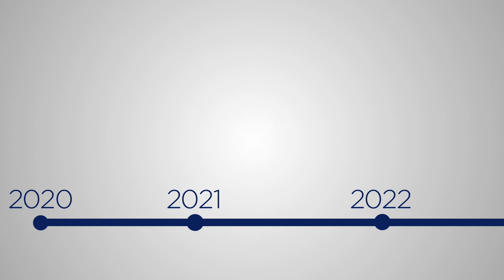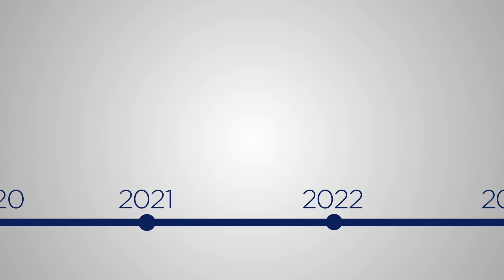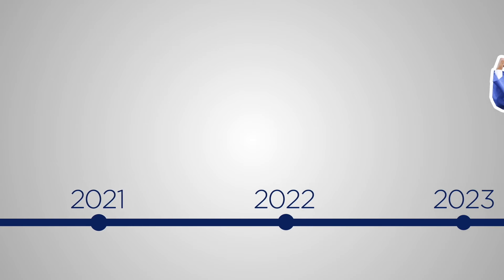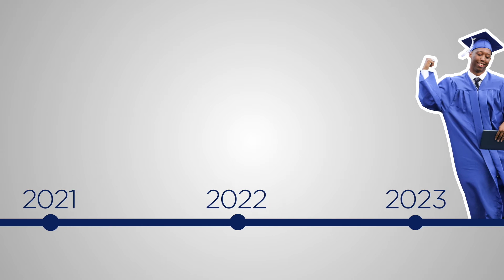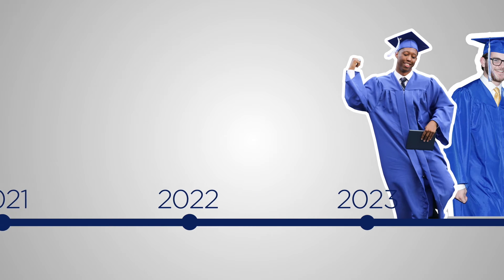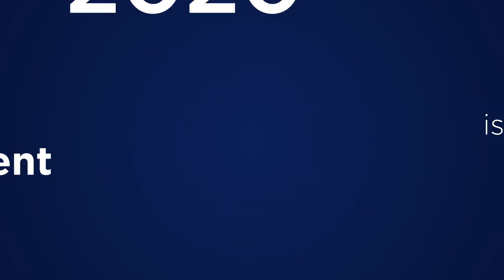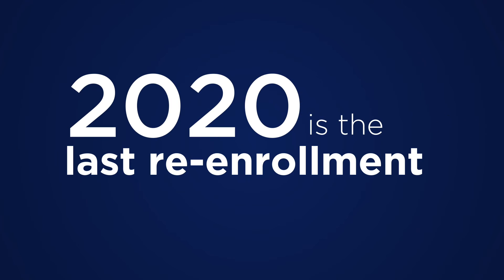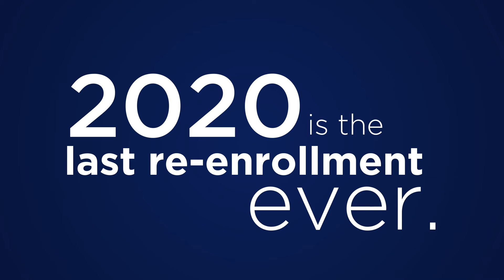By completing the continuous enrollment process this year, we'll never have to think about re-enrollment at Cassidy School again. This year, parents will complete the re-enrollment process for the last time and sign up for continuous enrollment.